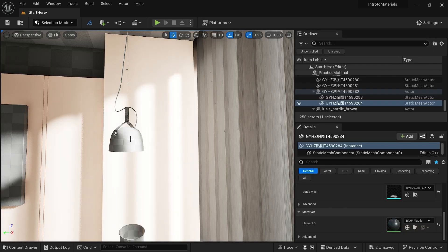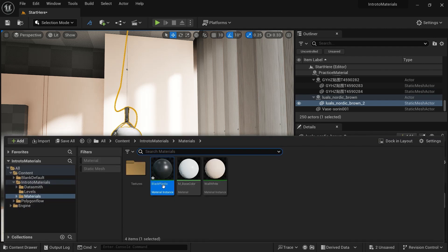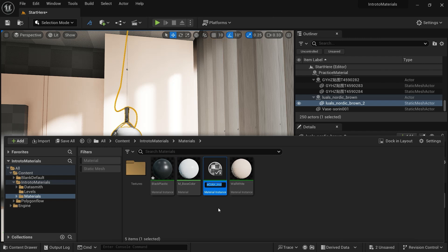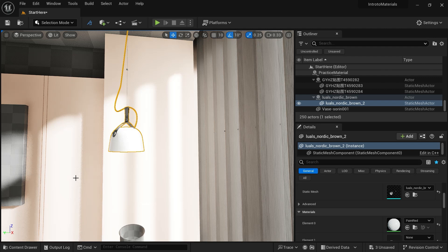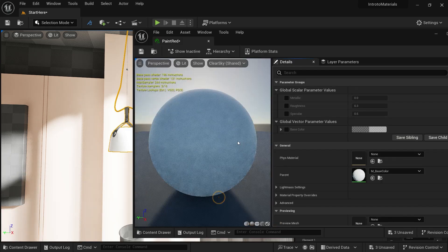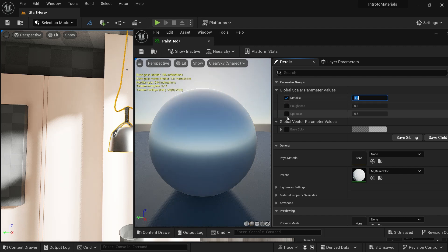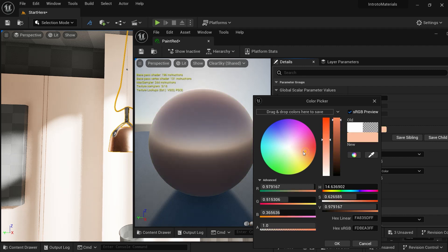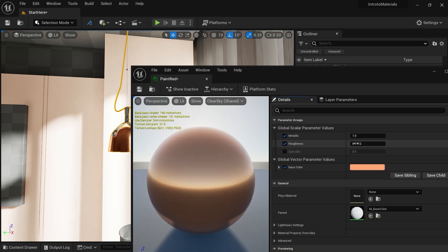Now let's apply a metal material to our lamp. Let's go to content drawer, right-click on base color, and create a material instance. Let's name it paint_red. Let's drag and drop it here. We can double-click it, go to metallic and turn the metalness to one. We can go to base color and take a red color. We are going to go for a bright red — roughness around 0.3 — and close this.